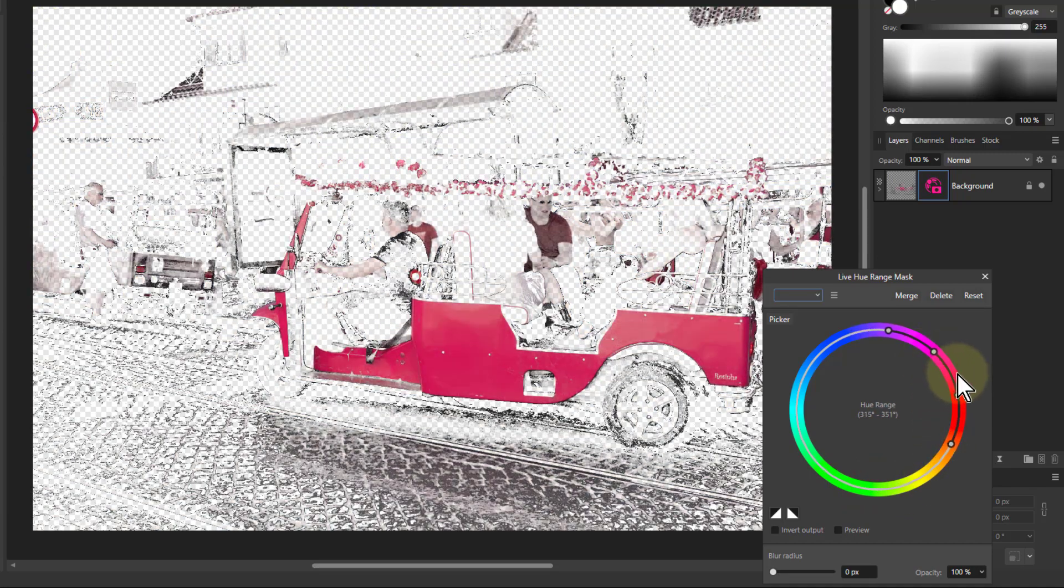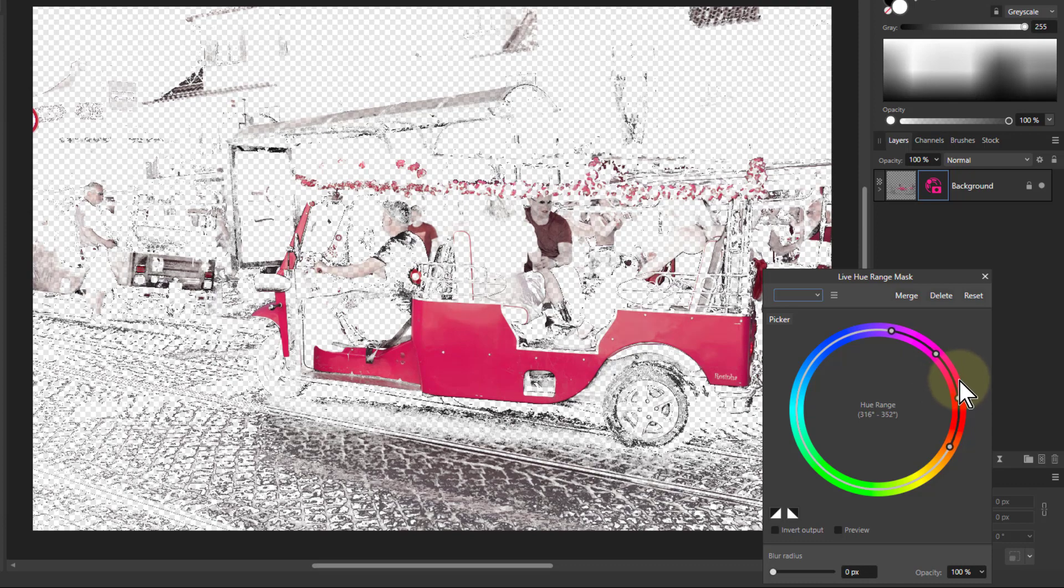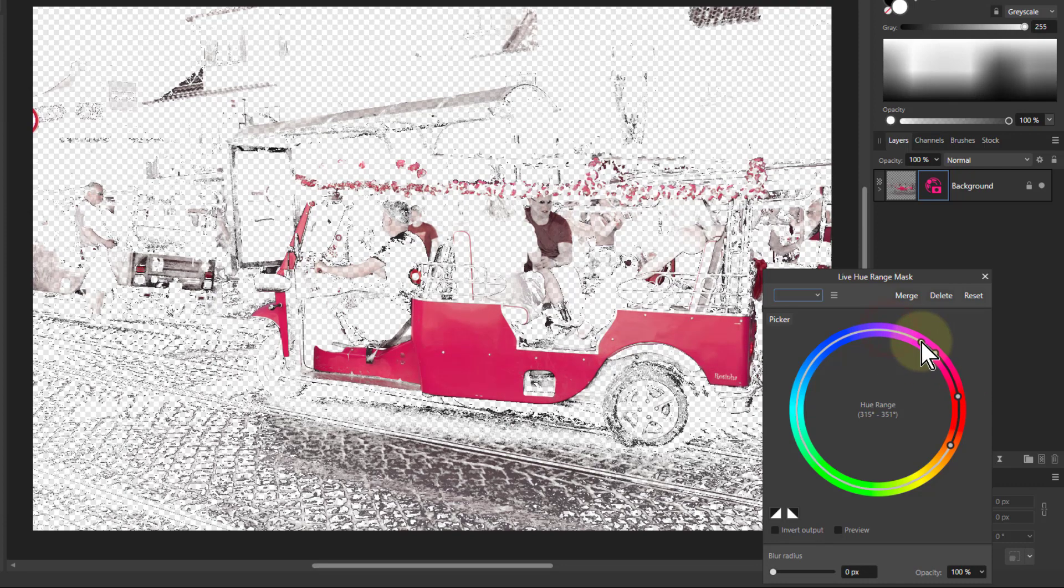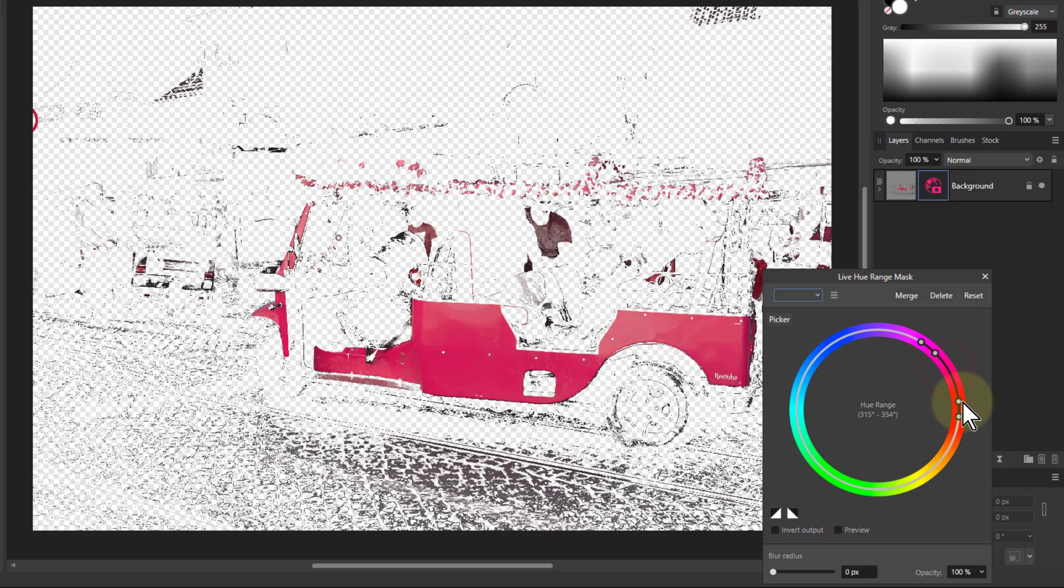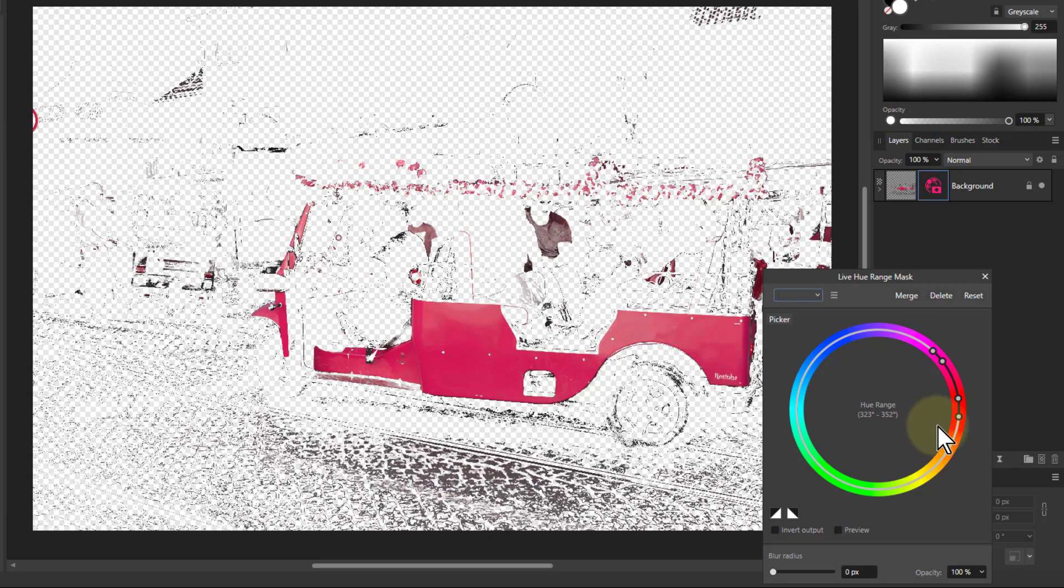I can just drag this around here. I can get to where the pink is mostly selected and bring this in here. Best selection of it. And here we go, that'll do.